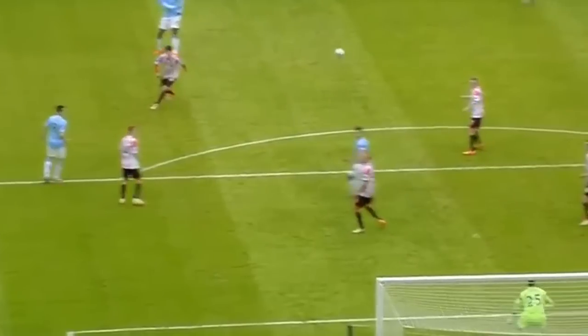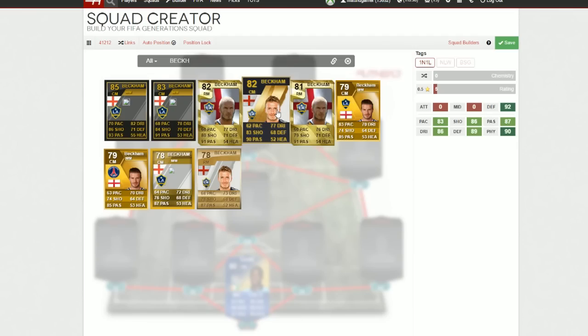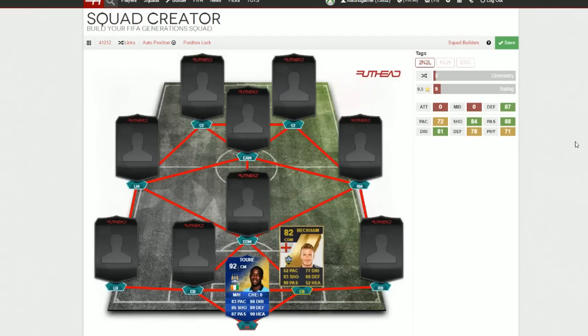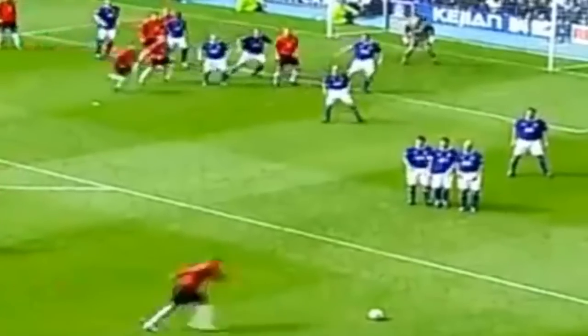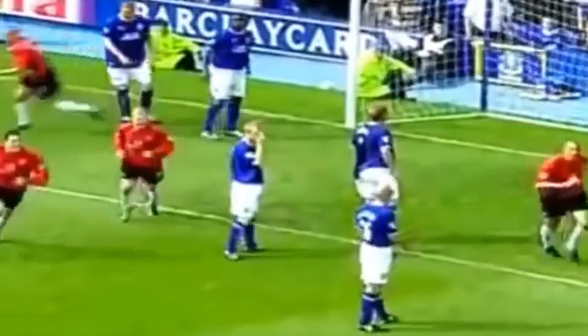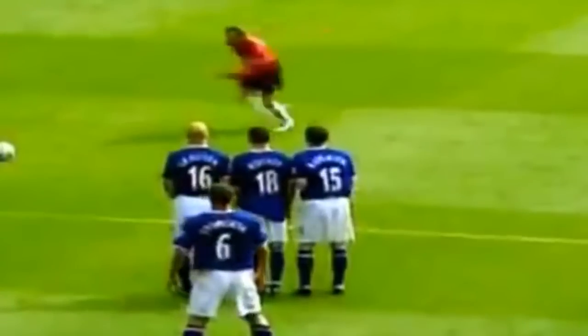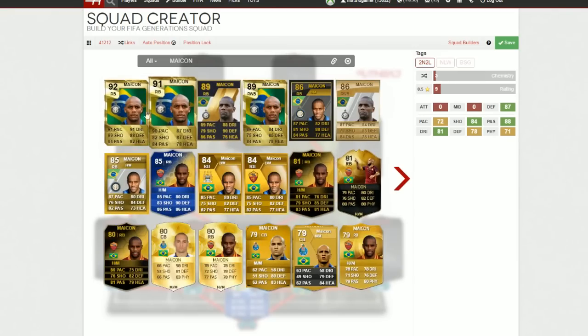That technique is absolutely lovely. I think Gerrard scored a goal a bit like that against Marseille about eight years ago. Then we go to David Beckham next with this wonderful free kick in the top left corner against Everton for Man United at Goodison Park — what a strike. Of all time, I'd say Beckham is in the top 10 list of free kick takers.